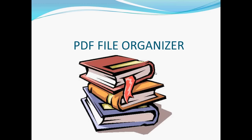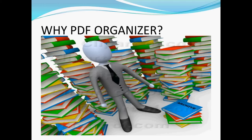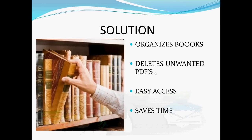What is a PDF file organizer? A PDF file organizer is a computer program that provides a user interface to work with different files. Why do we use PDF organizer? We use it to organize files according to our convenience in order to avoid confusion. Our application organizes books, deletes unwanted PDFs, provides easy access, and saves time.